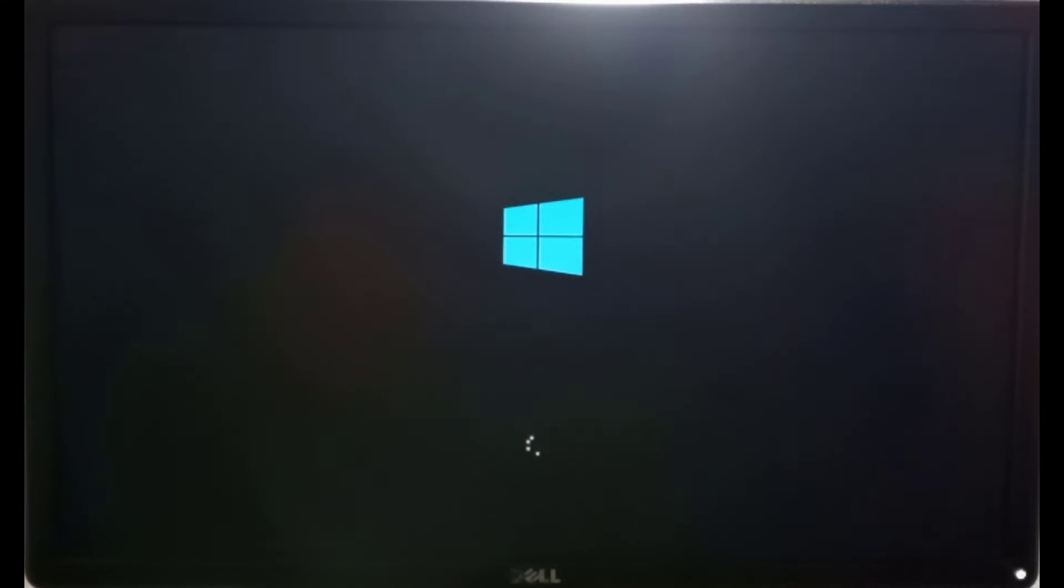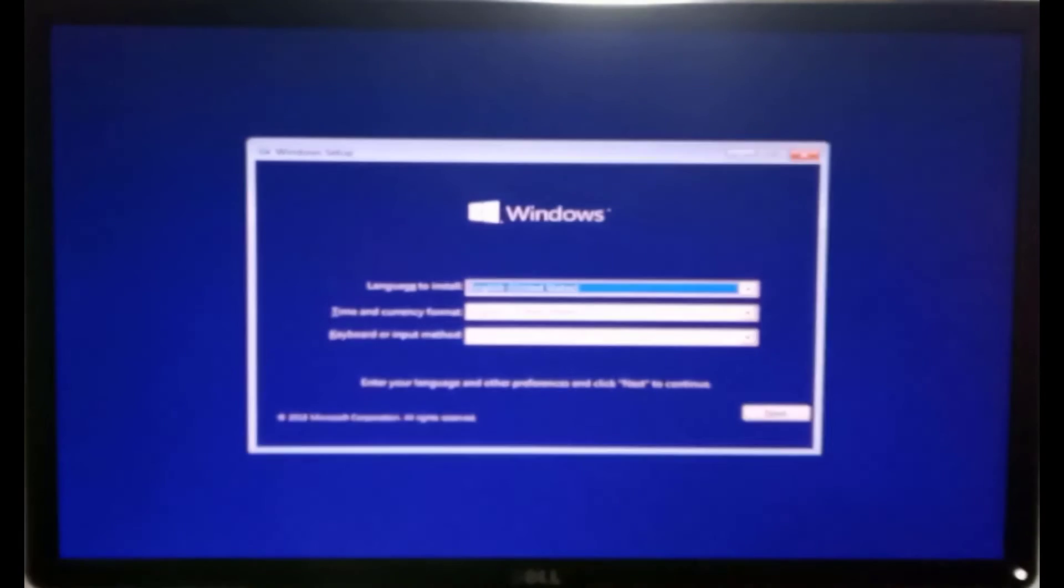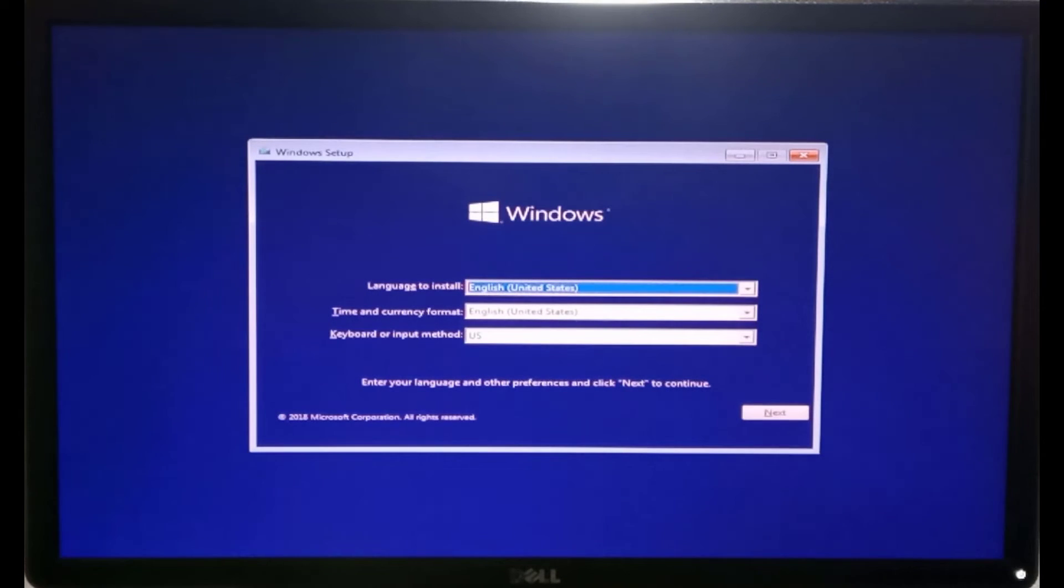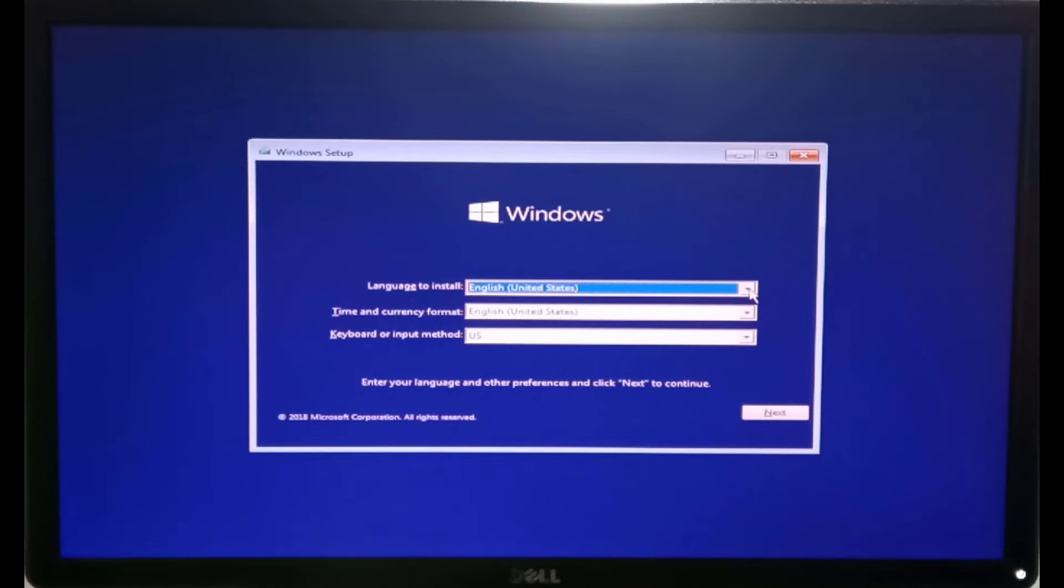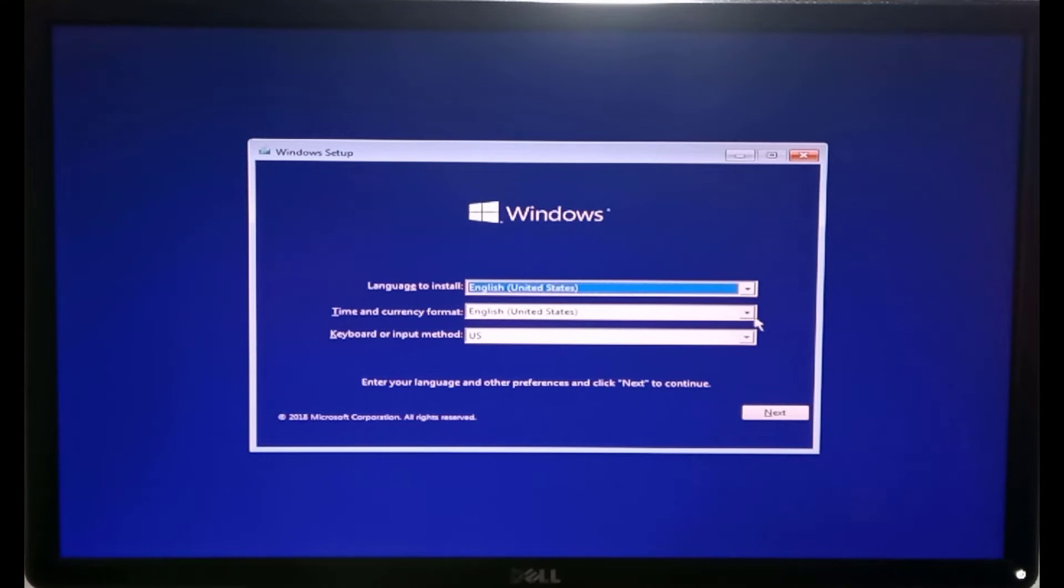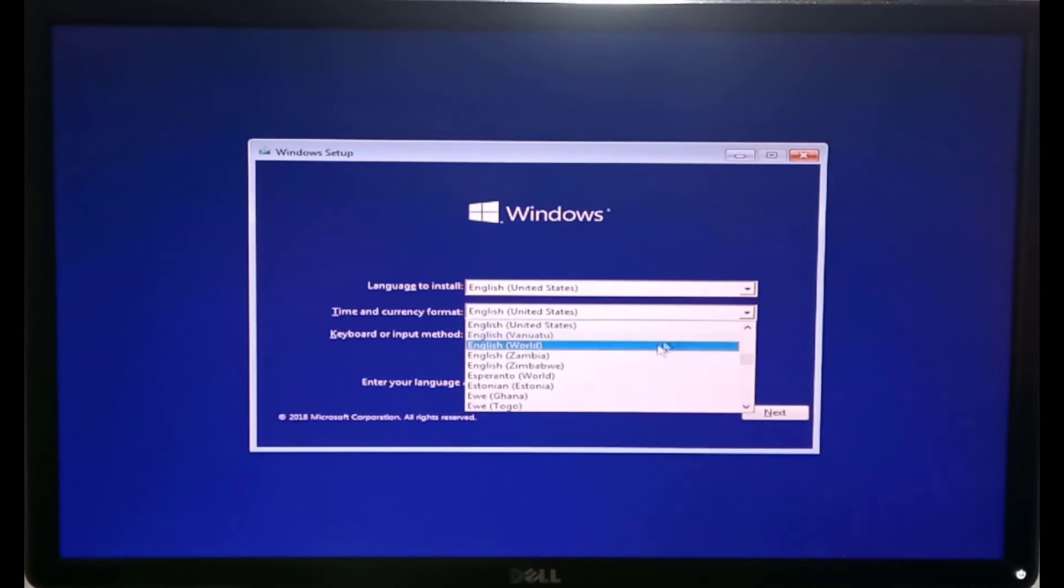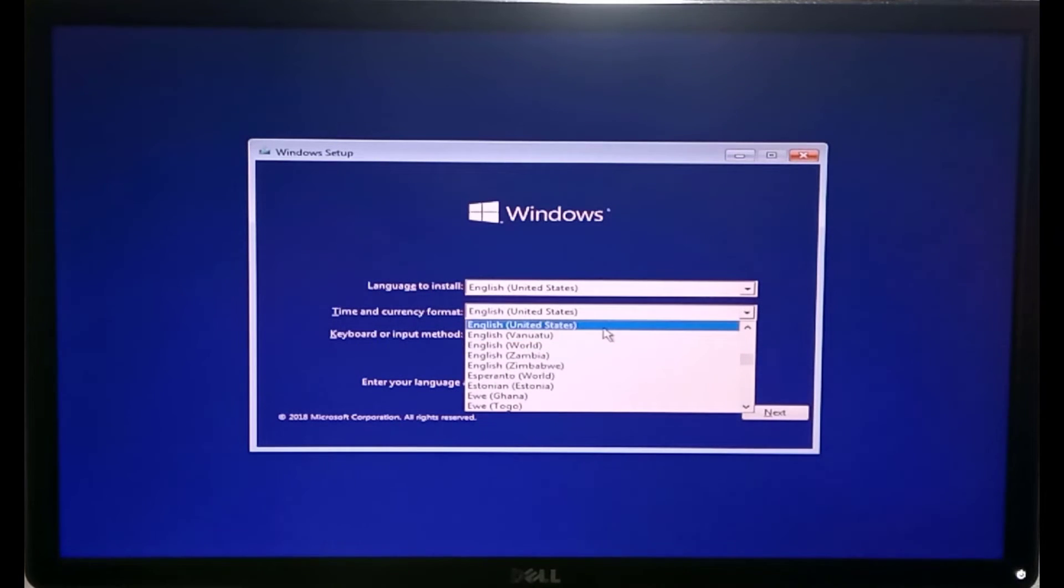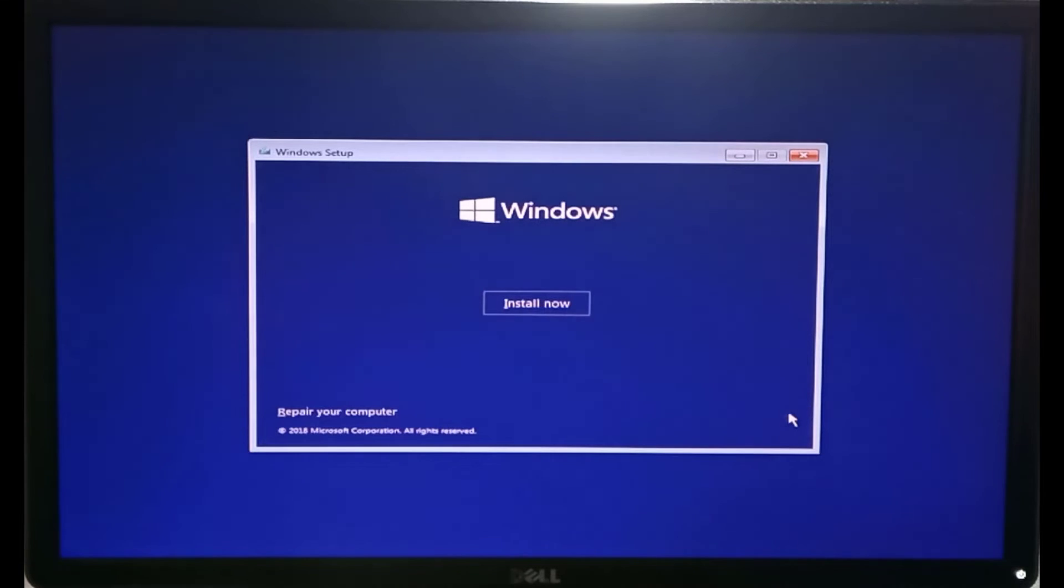The Windows 10 installation process will start through its main page. Choose your preferred language and time format and click next. Click install now.